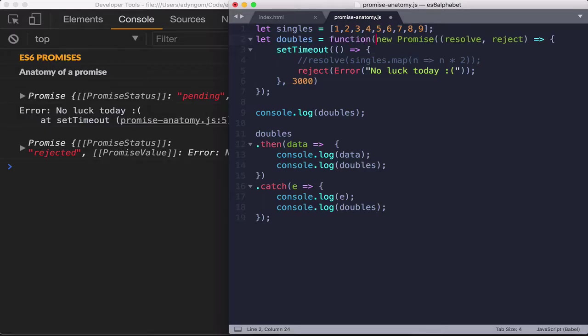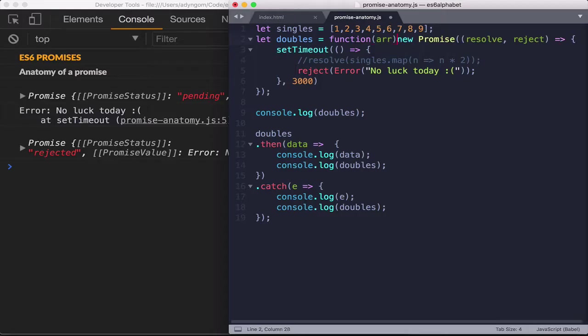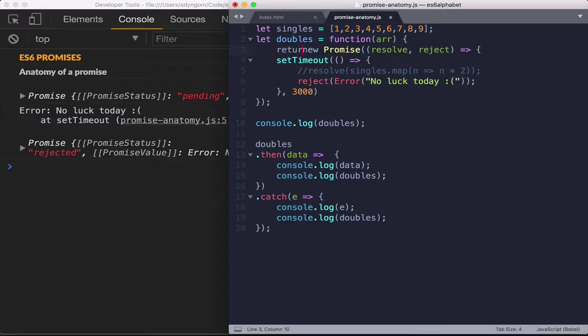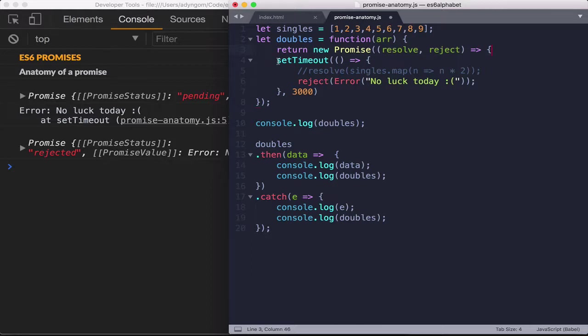And let's say that double takes an array. And here, instead of just doing new promise, we're returning this whole promise thing. So this whole body that we had earlier, we're returning it.